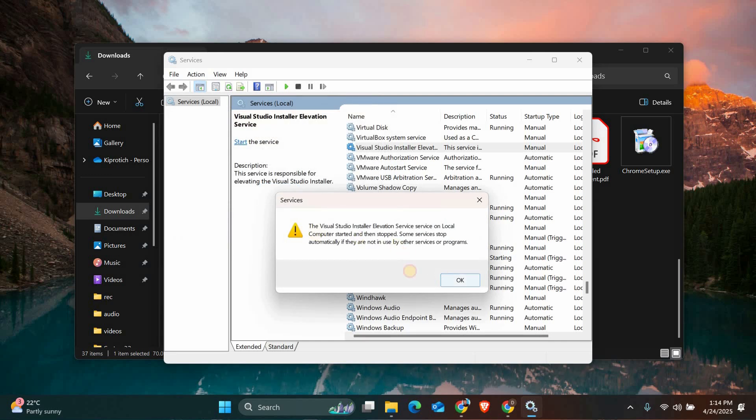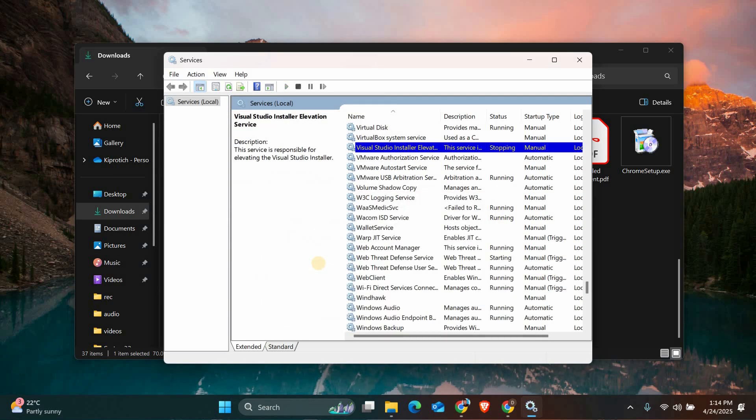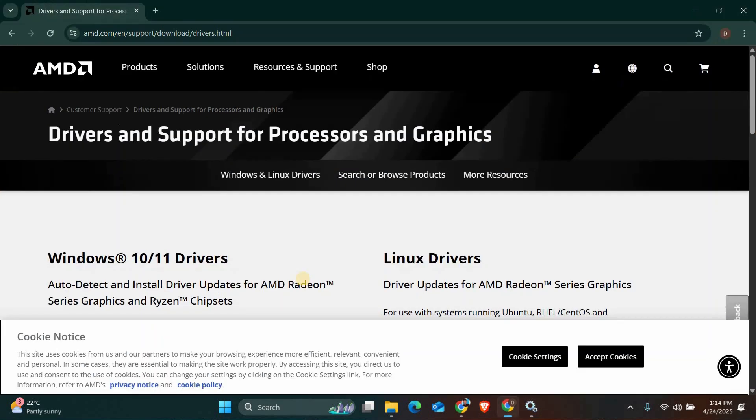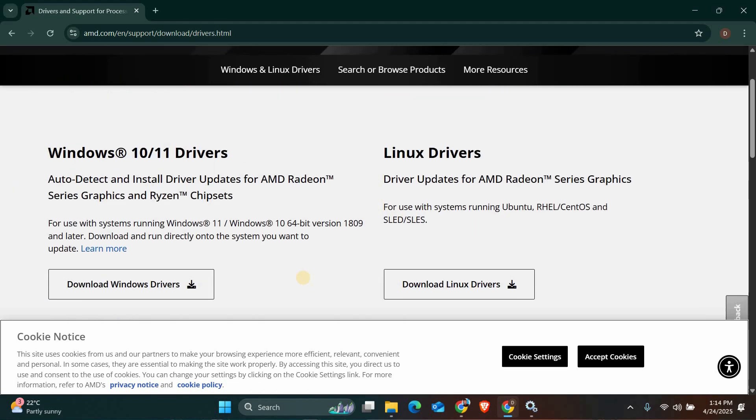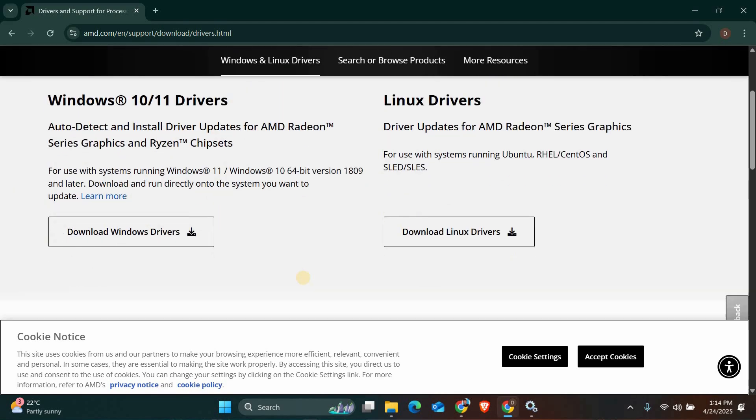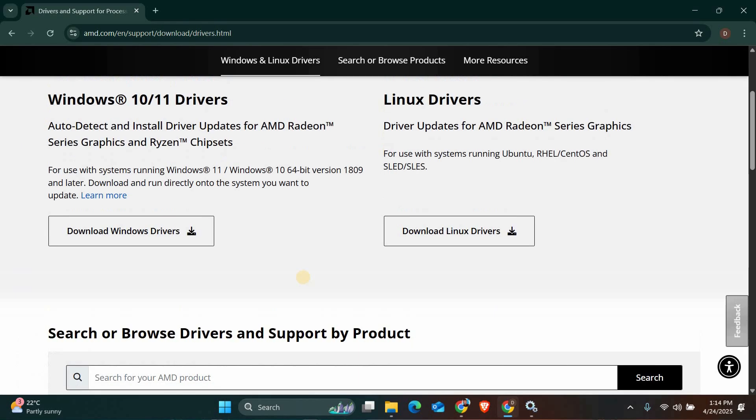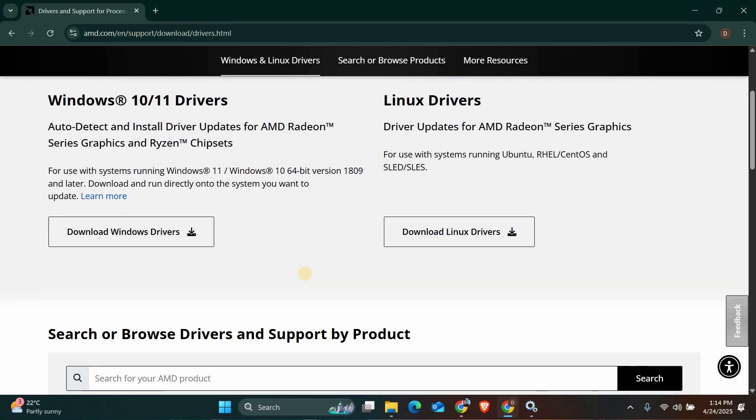Your graphics drivers might be causing the issue too. Visit NVIDIA or AMD's website, depending on your graphics card, and download the latest drivers. Install them and restart your PC before trying Valorant again.